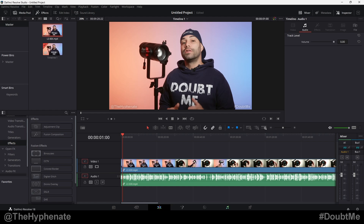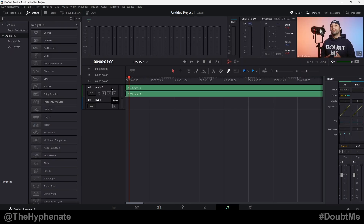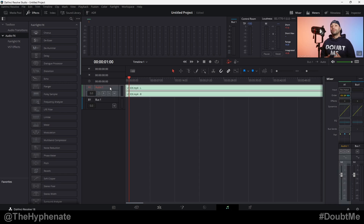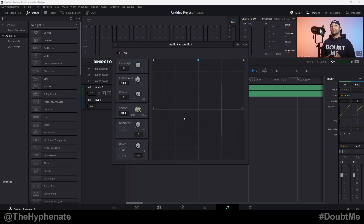We're going to go to the Fairlight tab. I usually select the audio track that I want to do this to, so that on the right on the mixer it highlights. We're going to go down to the middle of that mixer and you see where it says pan — double click on that. Now that's going to open up all your pan options for that one track.